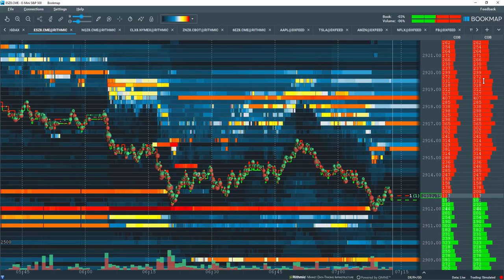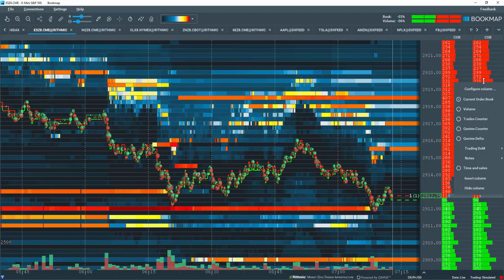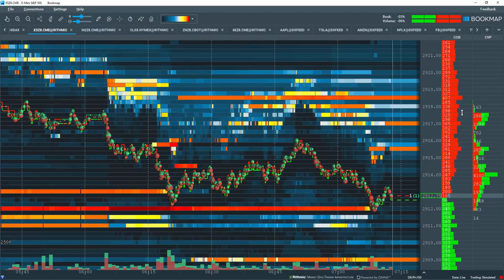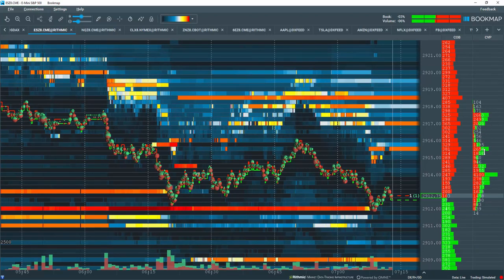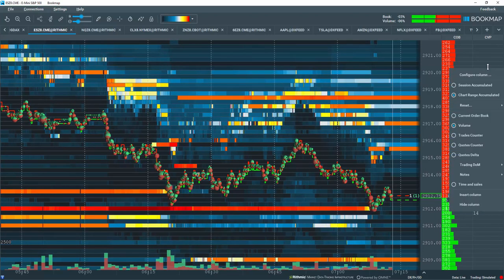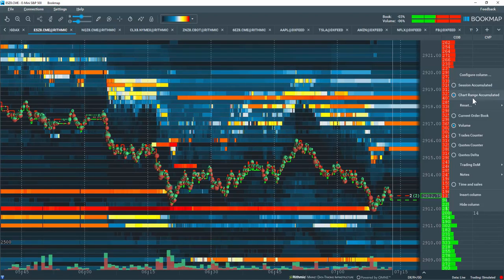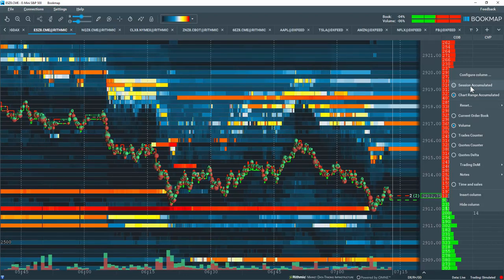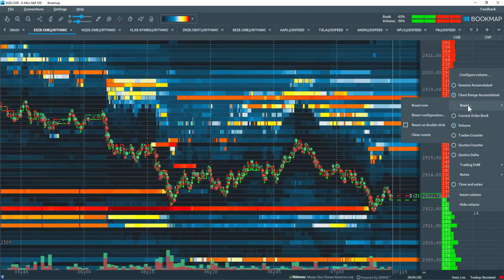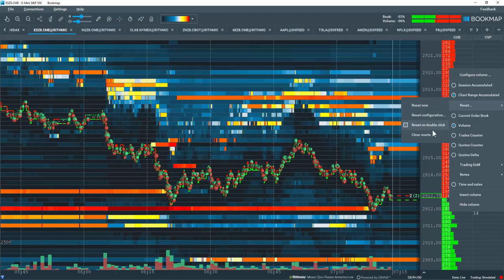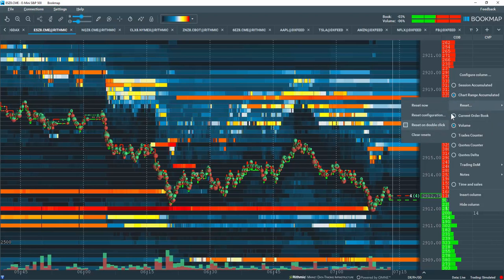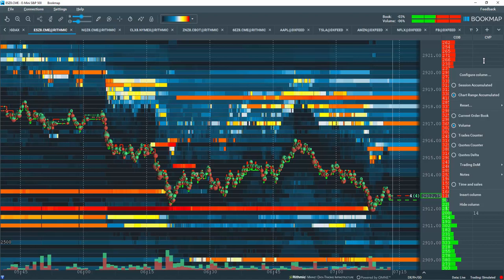So now let's right-click here and we'll select volume column. And you can see that now we have a different data type here. Let's right-click again and you can note that there's different sections now available for this different data type. You can look at a session accumulated, chart range accumulated, you also have some options available for resetting this volume column. As noted, we'll go through all the different options here for each data type.